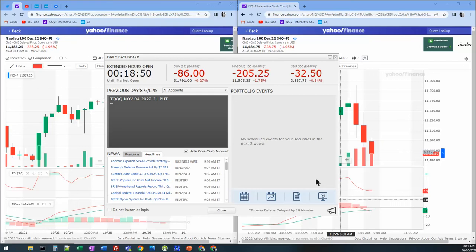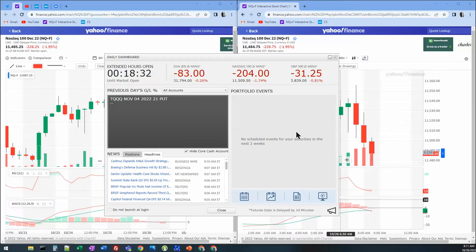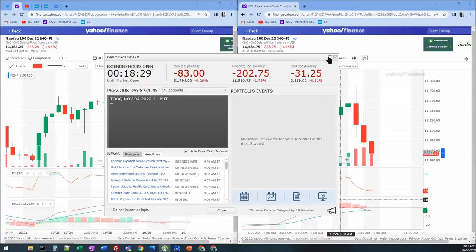Hey, what's up traders? Today is Wednesday, October 26th, 8:11 AM pre-market outlook for the day. I'm going to call it neutral bearish. And this is why, as you see here, futures are down, but I'm going to show you the overnight and pre-market morning patterns. Let's get right on into it.